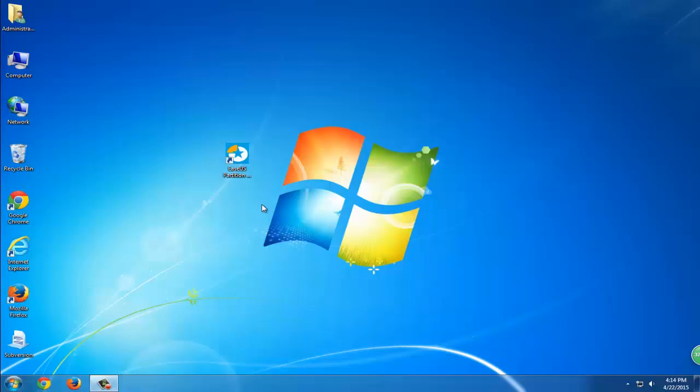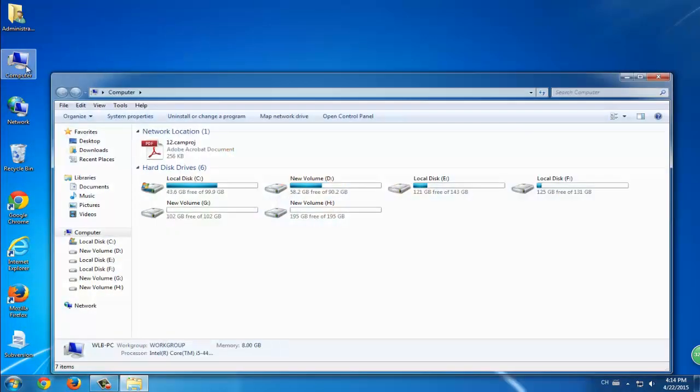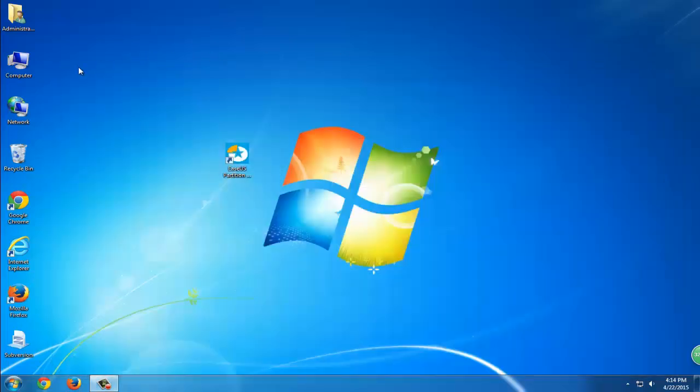Hey there, are you trying to find a way to convert MBR to GPT disk? Today we're going to give you two simple methods to help you convert MBR to GPT disk.